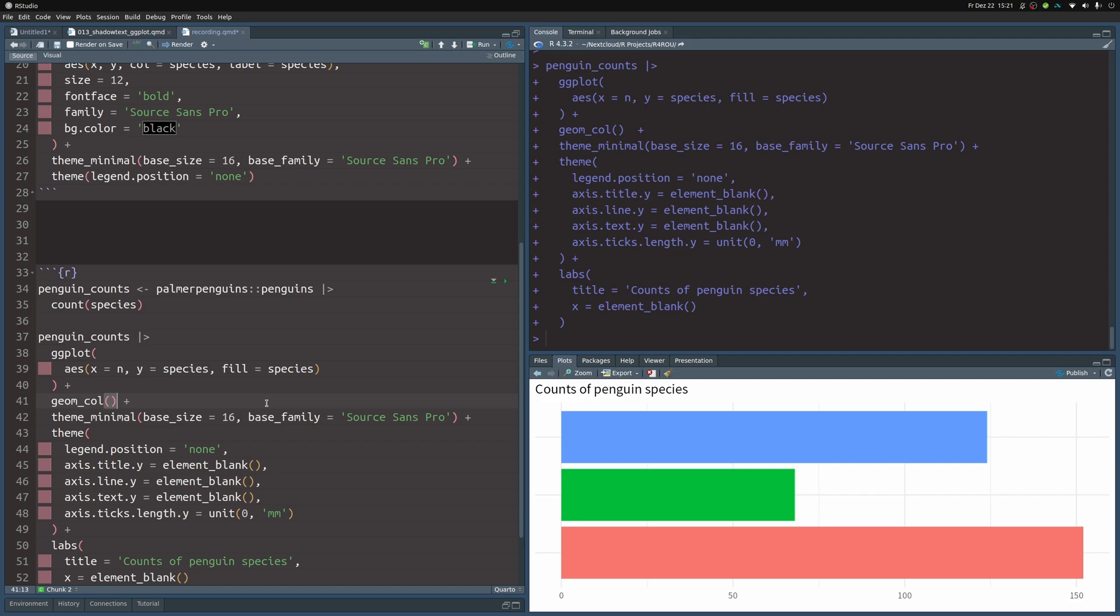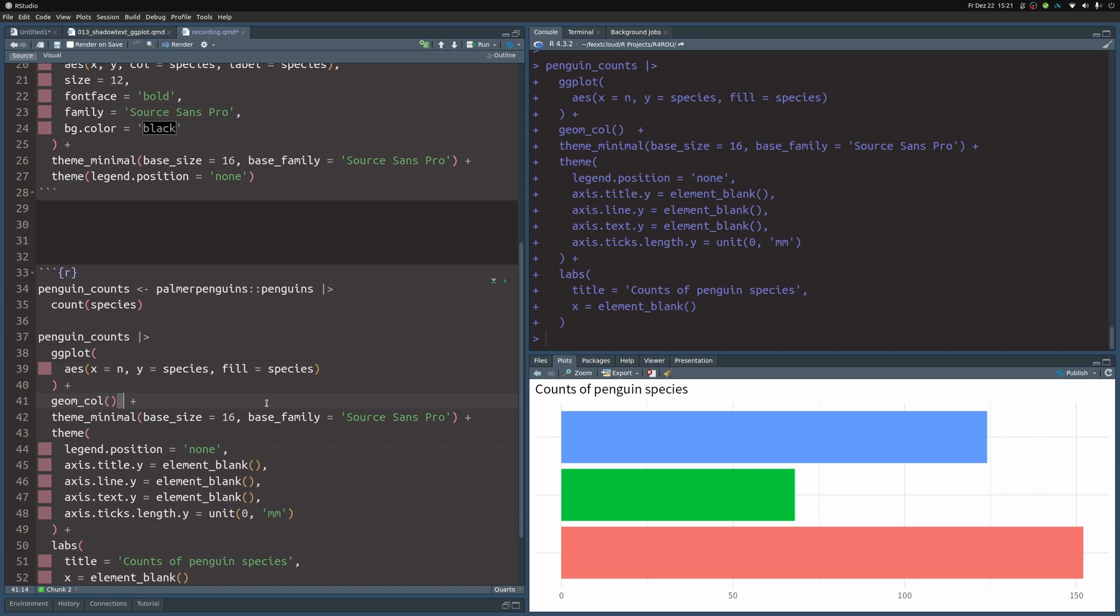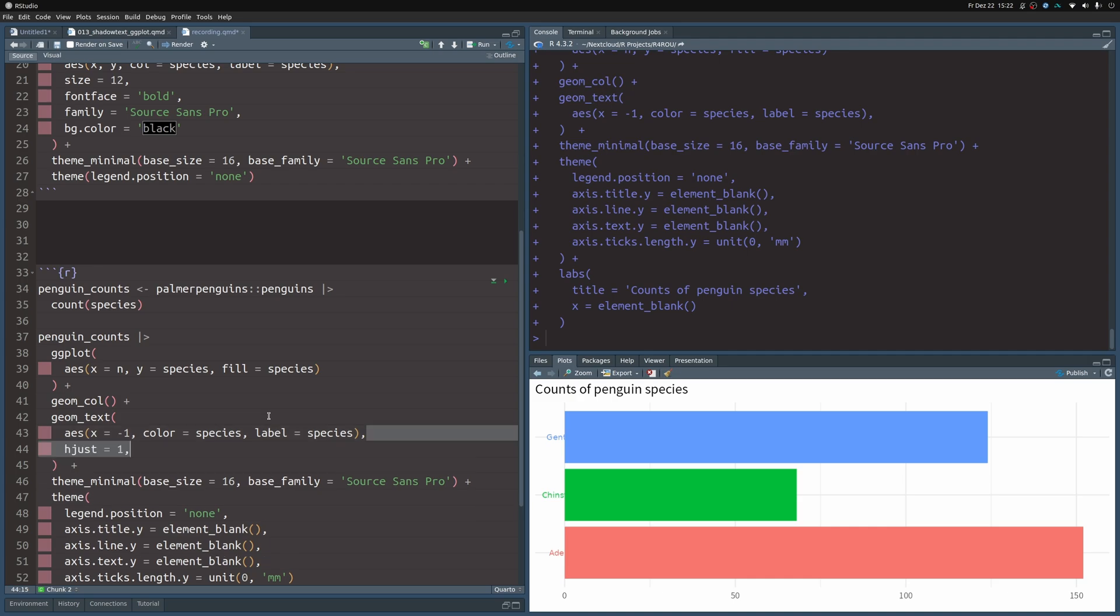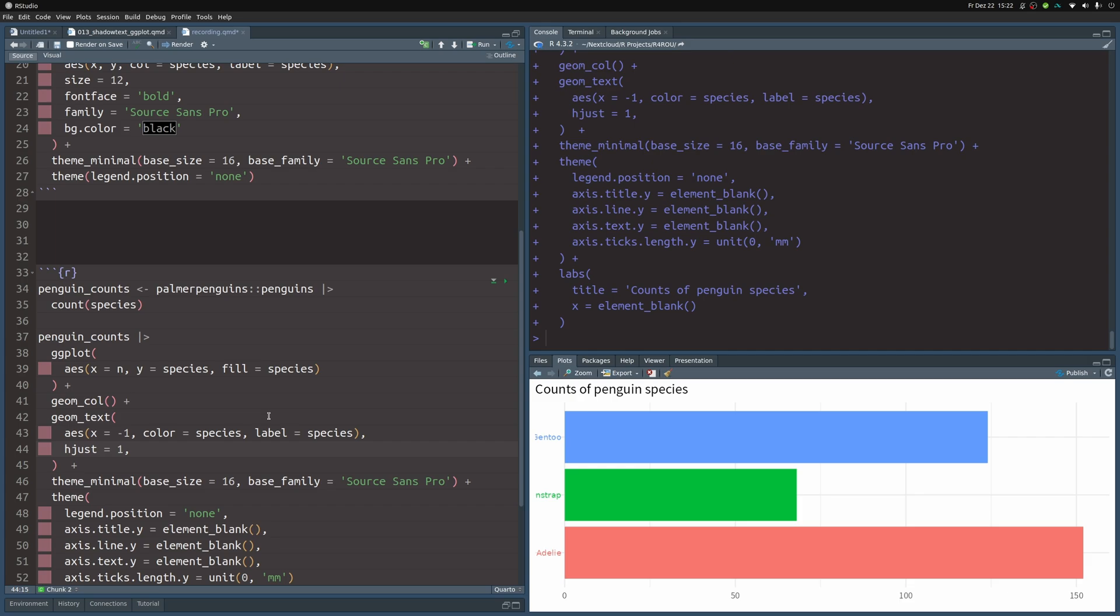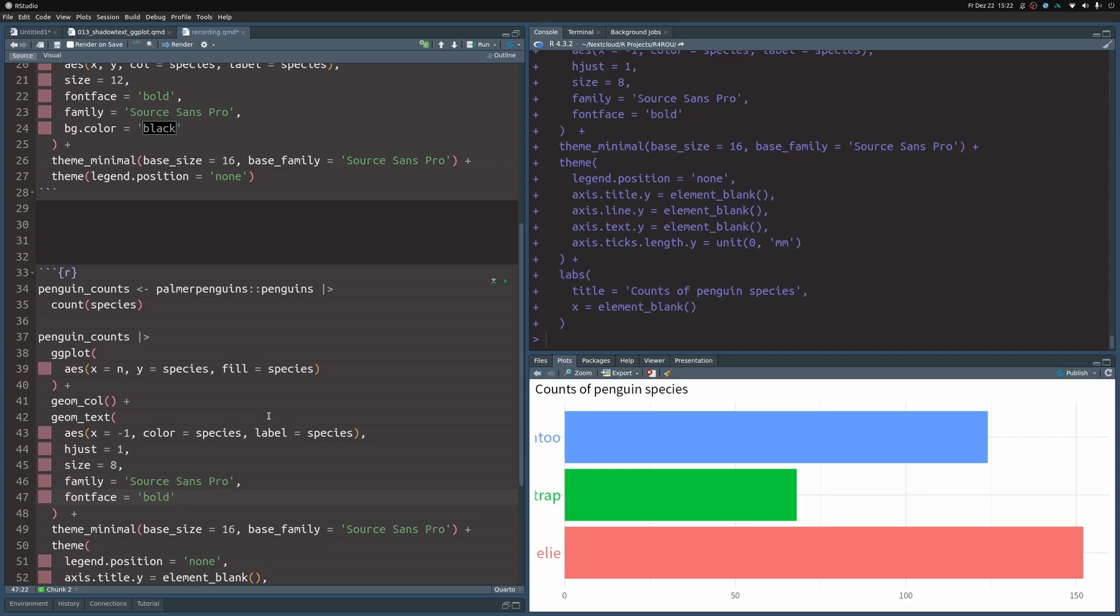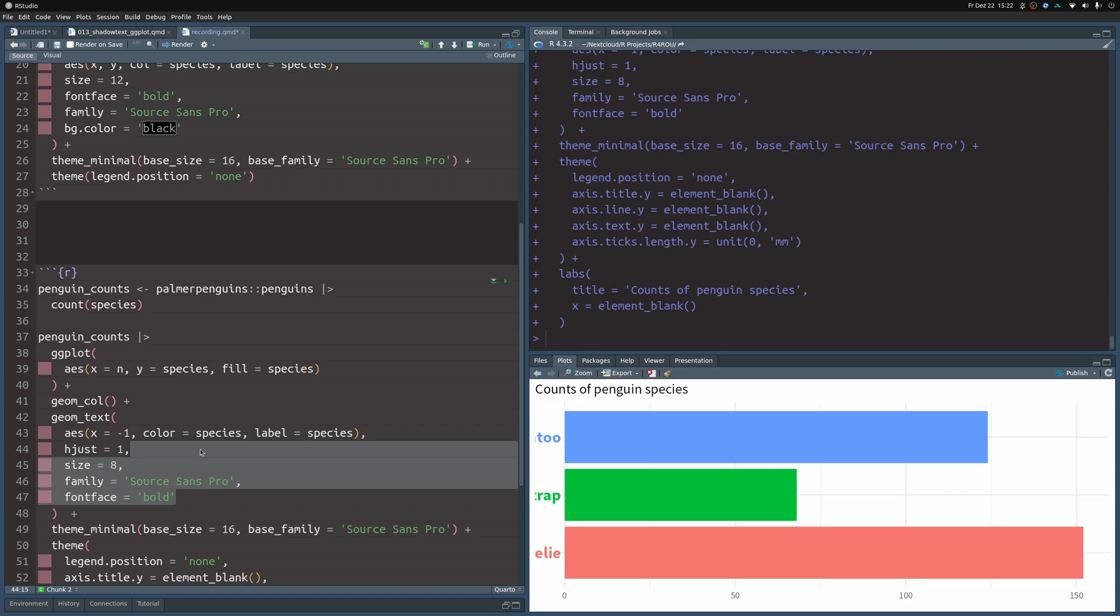Next, we can put in the labels again via a geom_text layer. This means we add a geom_text layer, and for the aesthetics of that layer, we use x as negative one, color as species, and for the label we'll use species as well. This gives us a label like this, but we should probably make sure that everything is right-aligned, so we set hjust to 1. We can increase the size, change the font family, and make it bold.